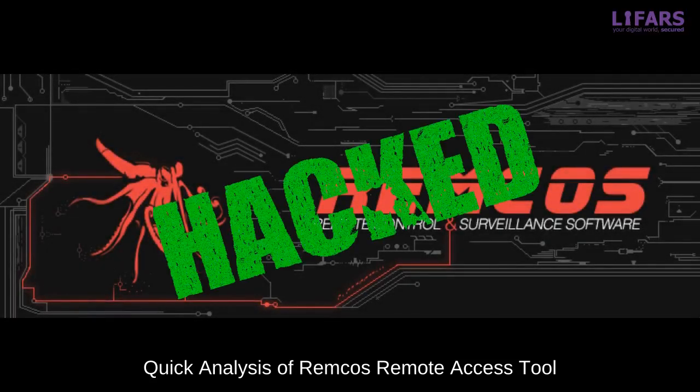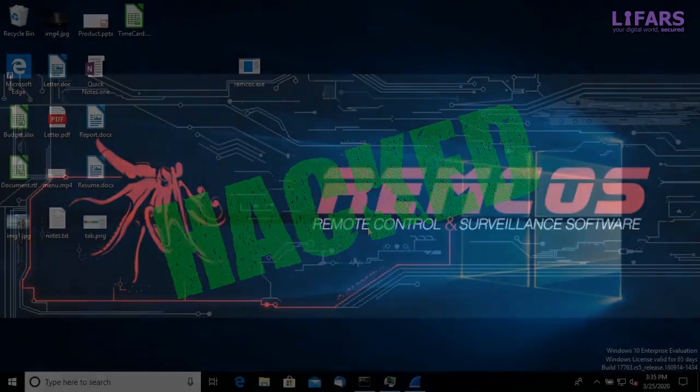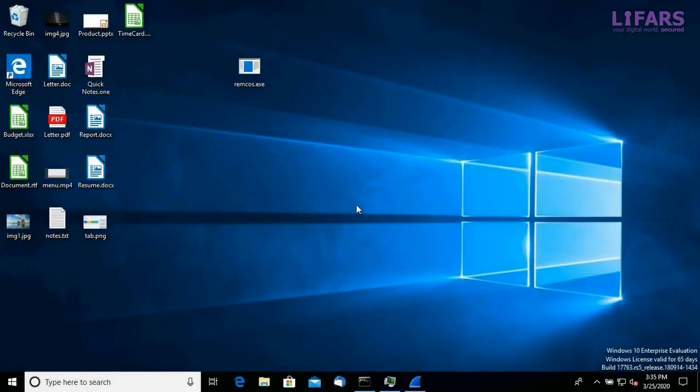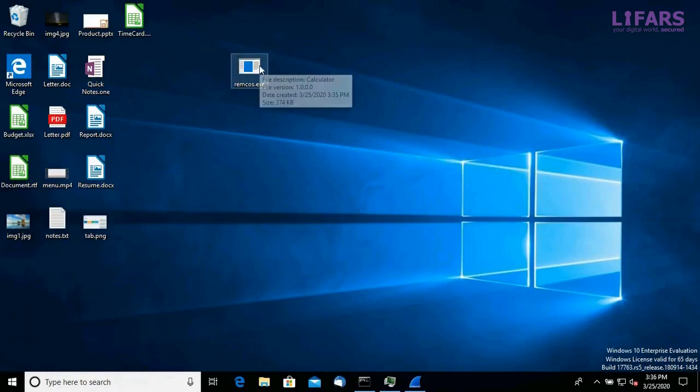Welcome to our quick analysis video of Remcos remote access tool. This sample is, for example, masked as a calculator. So let's execute it and observe its network traffic.